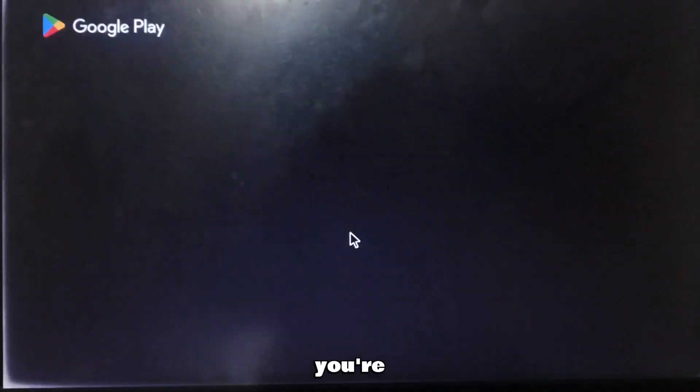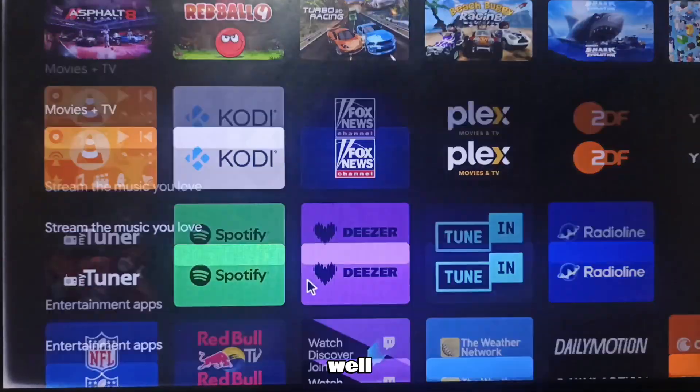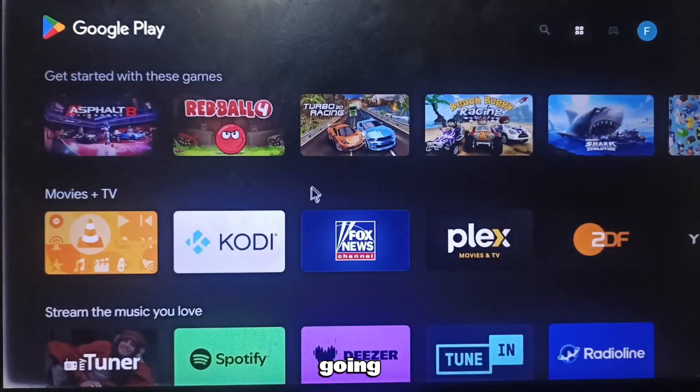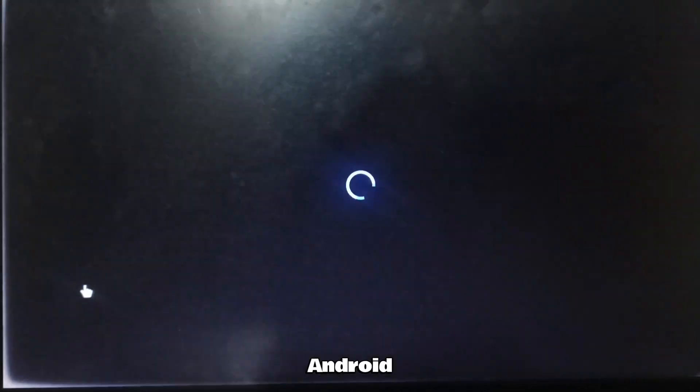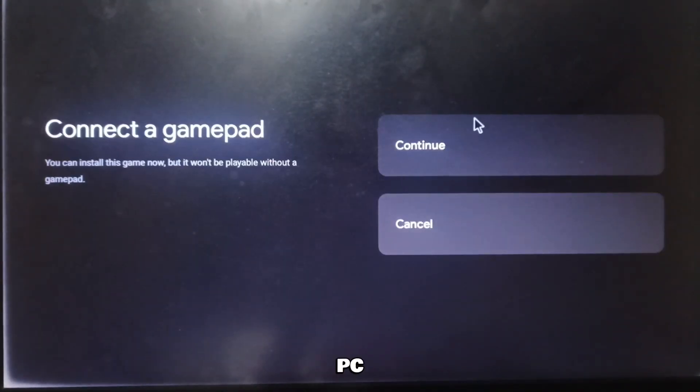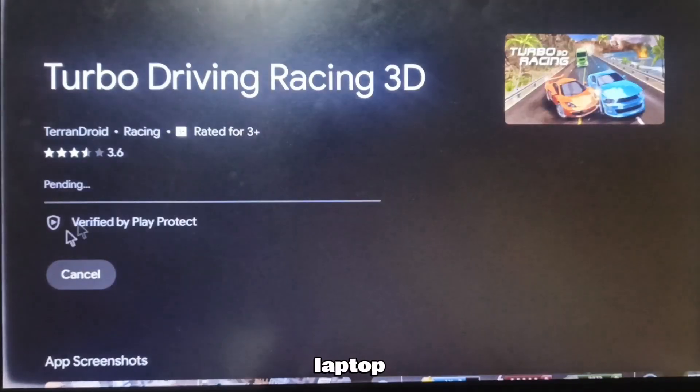Hello everyone. I hope you're doing well. Today I'm going to show you how to run Android TV on your PC or laptop.